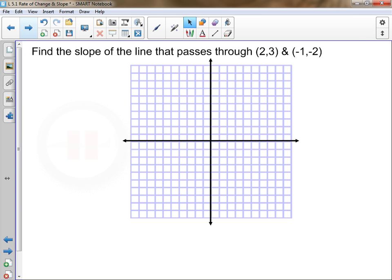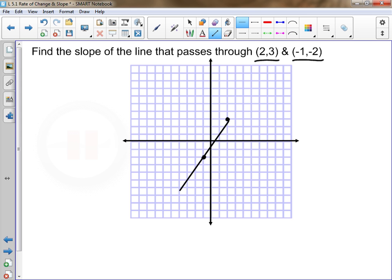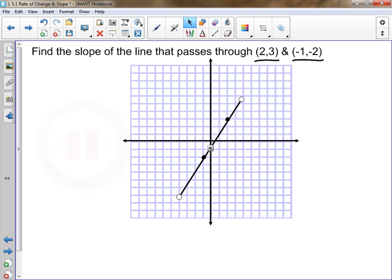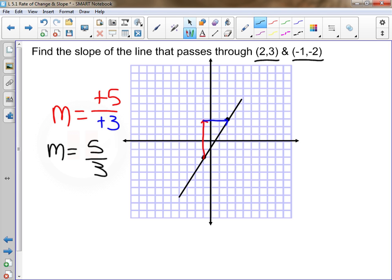If I give you two coordinates — say (2, 3) and (-1, 2) — one way to find the slope is to graph the two points on a coordinate grid, connect them with a line, and then calculate the slope by finding the rise over the run. Rising up five spaces — positive five — and running three spaces to the right — positive three — gives a slope of five over three. So if you're given two points, you can find the slope by graphing and then calculating.